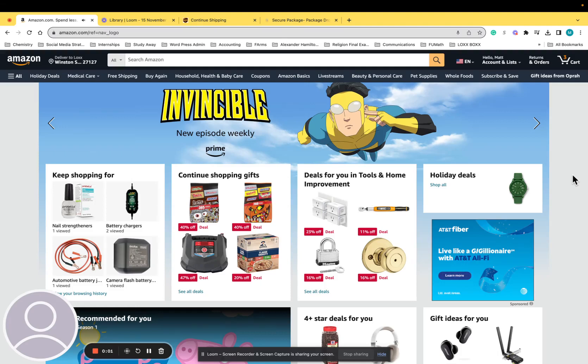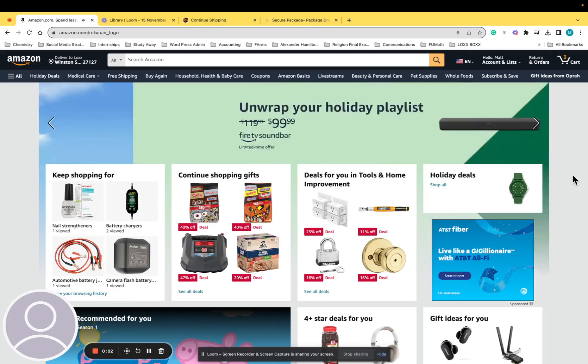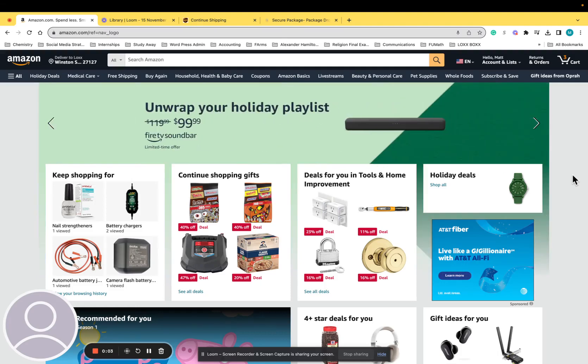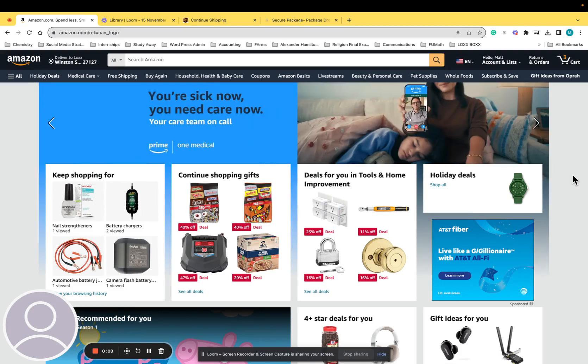In today's tutorial we're going to help you learn how to set up delivery instructions on Amazon. Amazon is probably the easiest one to work with. There are very easy options for you to add instructions, and we're going to show you how to do that right now.